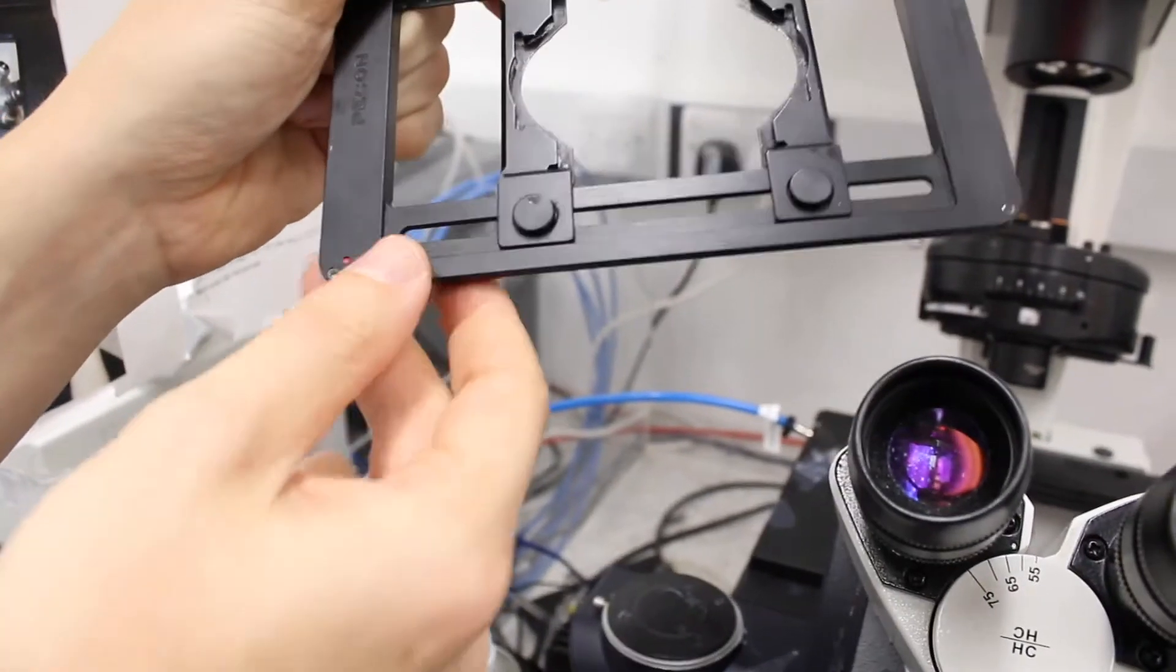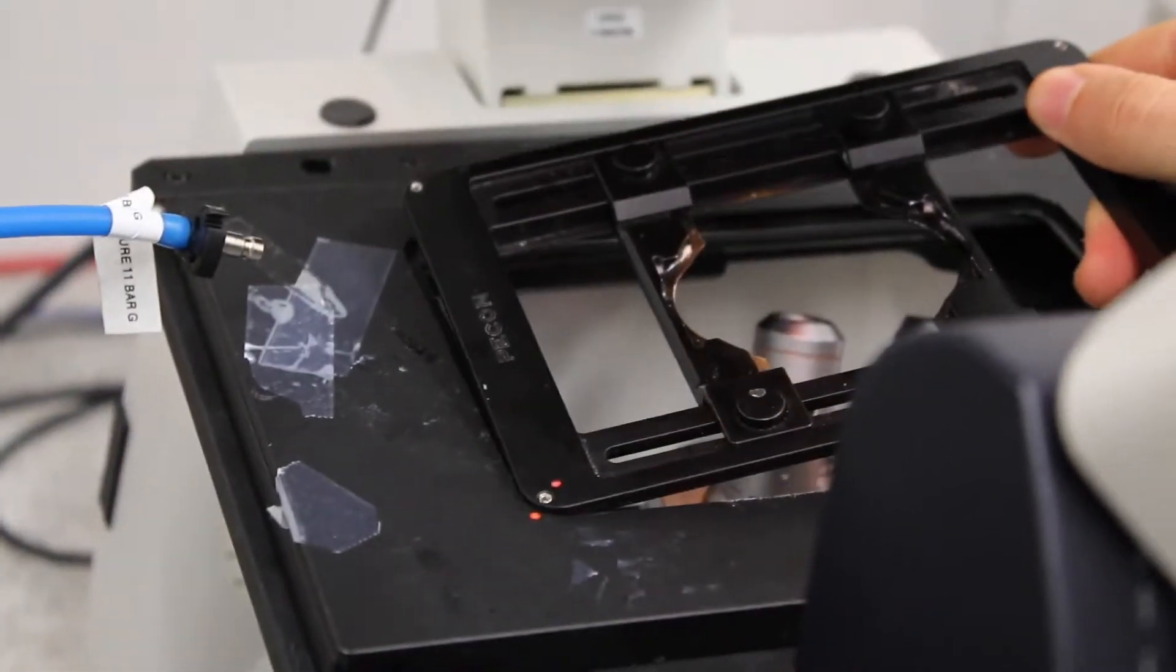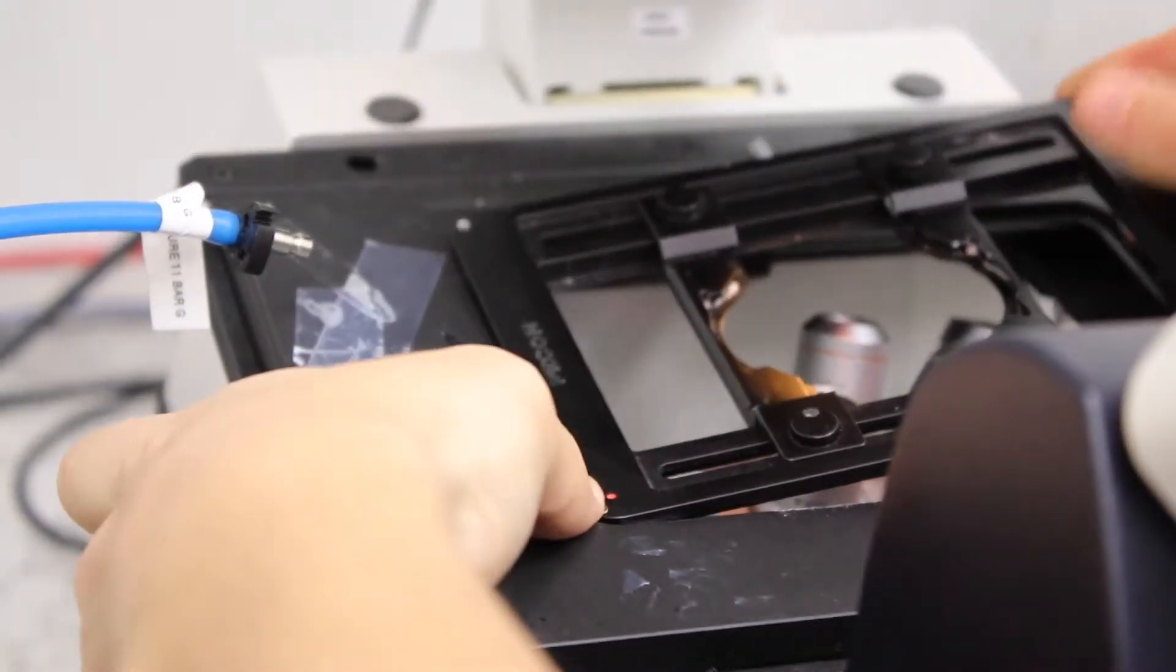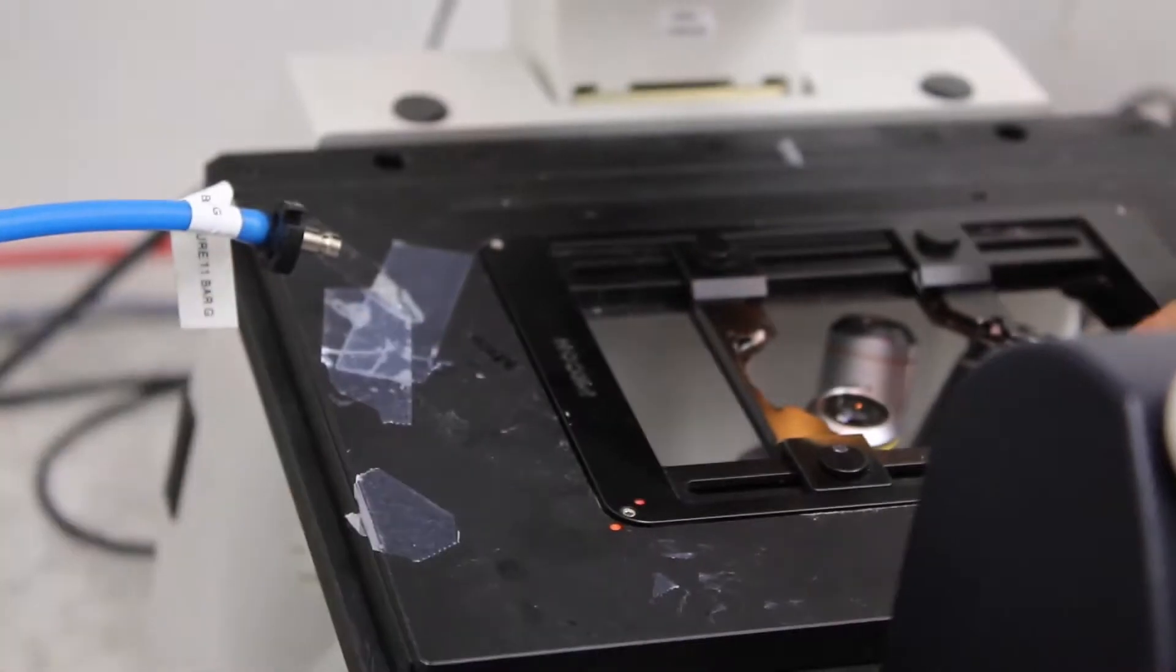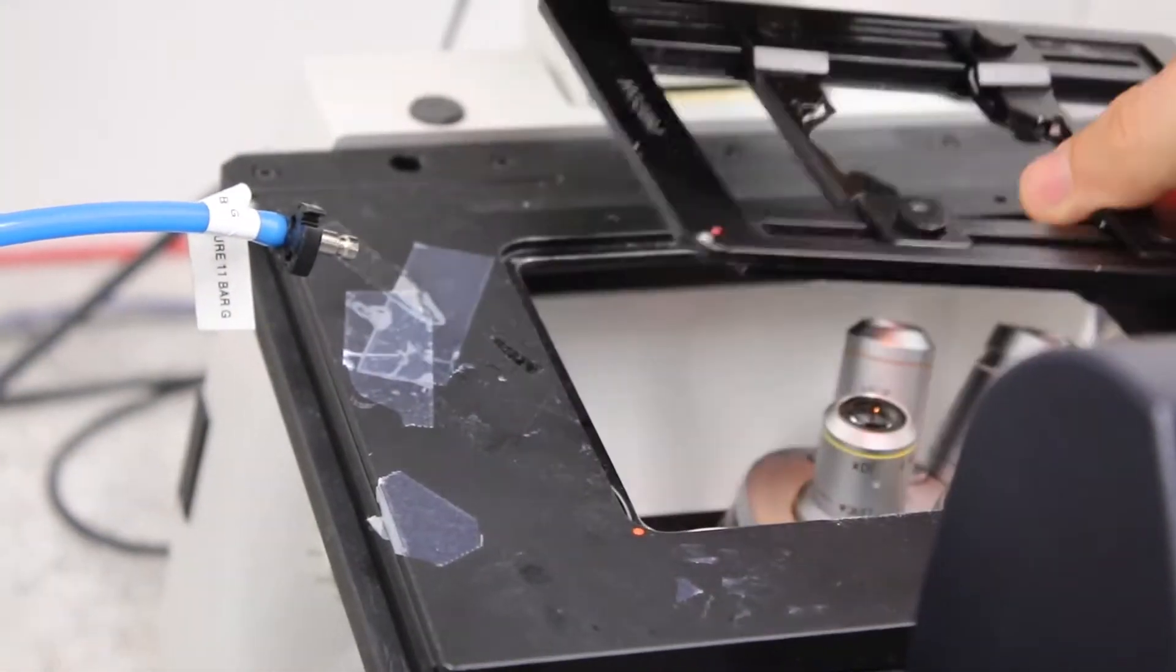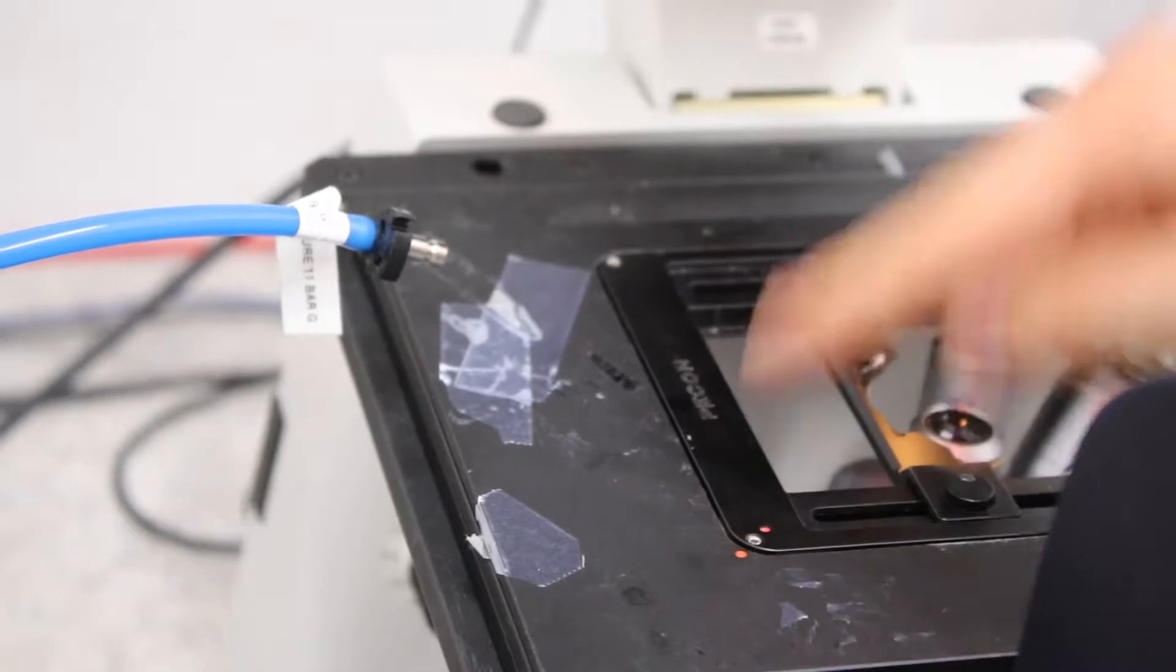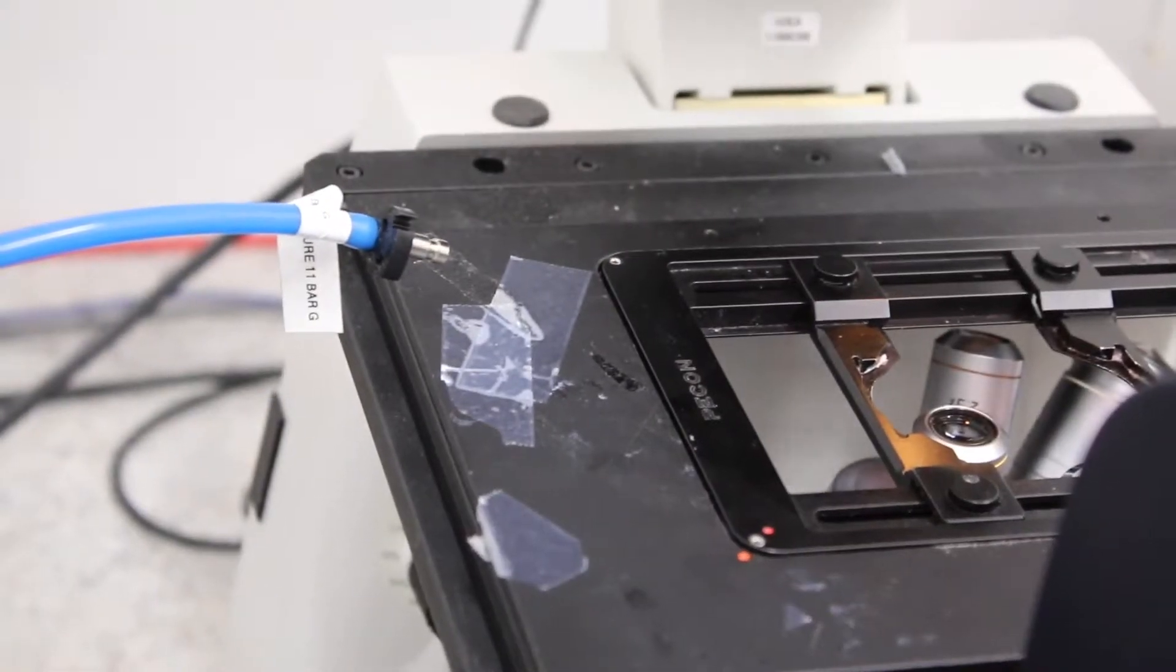So then you can block the sample holder. If you're just putting it like this, it will move. So you need to block it, and then it's blocked, it's flat, it's not moving anymore.